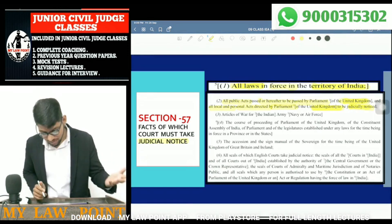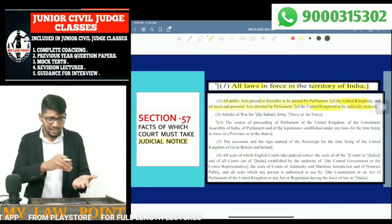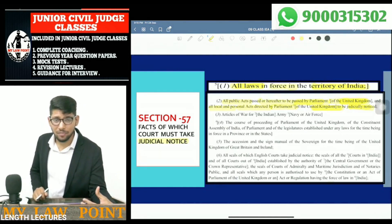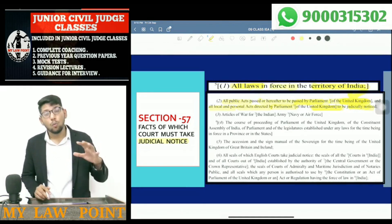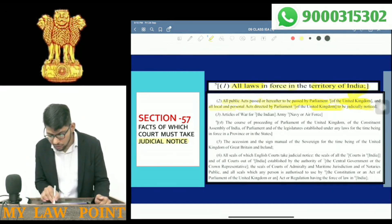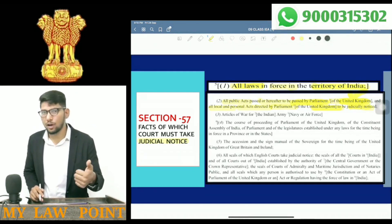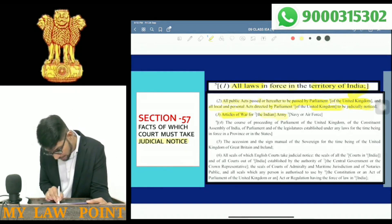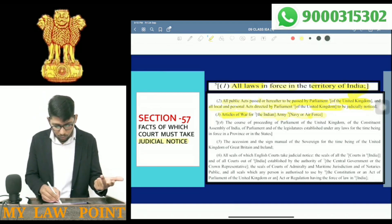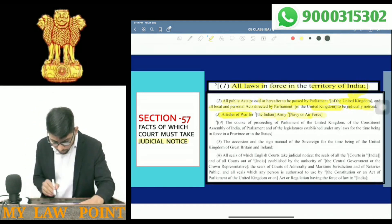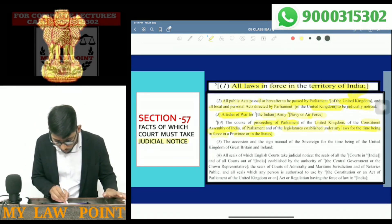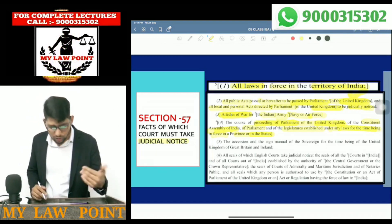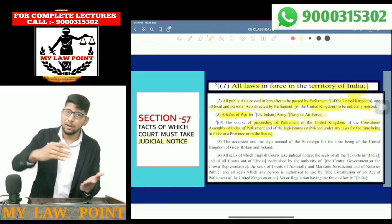All public acts passed by the Parliament of the United Kingdom — the United Kingdom Parliament acts are also covered under judicial notice by the court. Next: Articles of War of the Indian Army, Navy, and Air Force — these are also subject to judicial notice. Proceedings of Parliament of the United Kingdom, of the Constituent Assembly of India, of Parliament, and the Legislatures established under any laws for the time being in force — all these proceedings are subject to judicial notice.